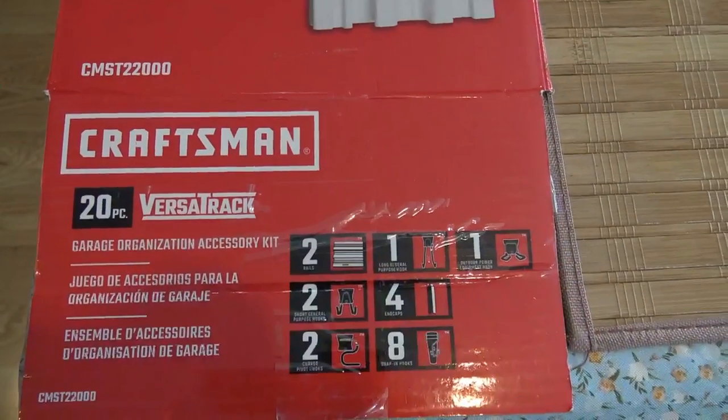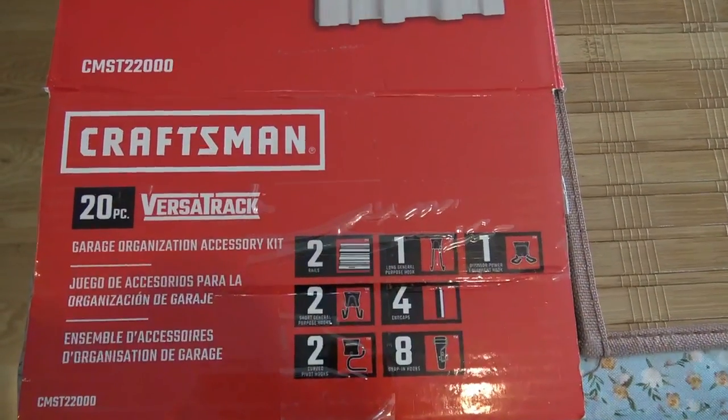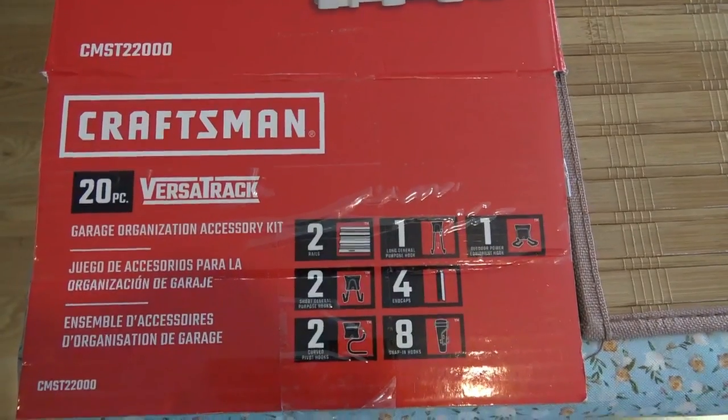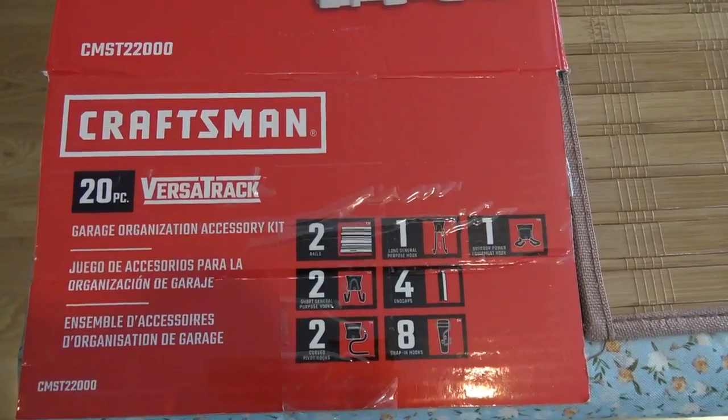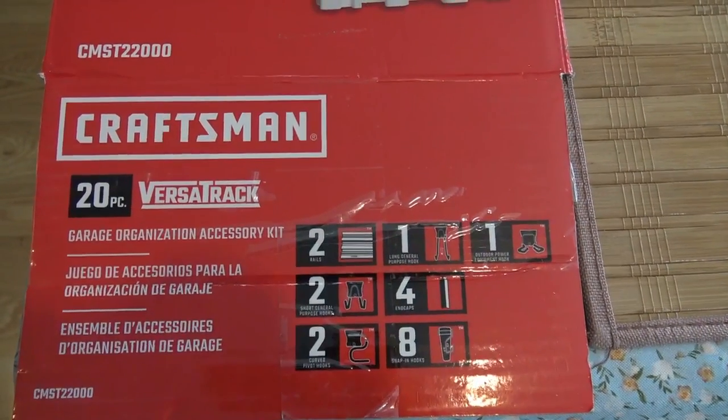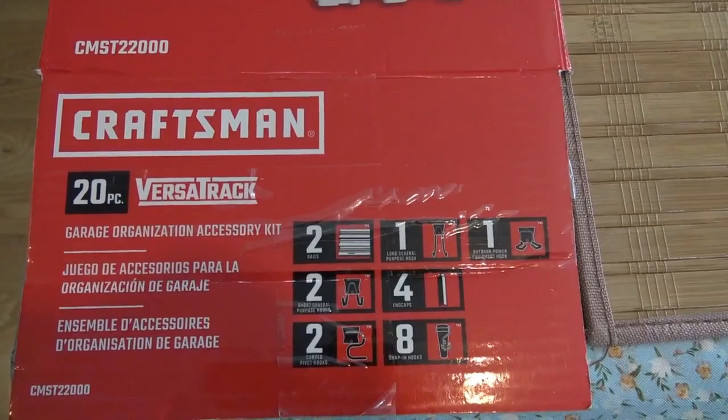That's my overview and installation guide for the Craftsman Versatrack garage organization kit. I hope this video helps you. Thank you for watching.